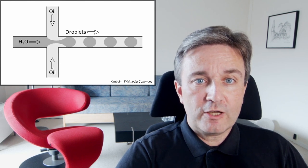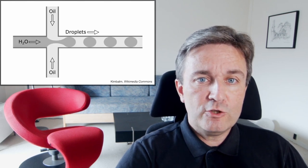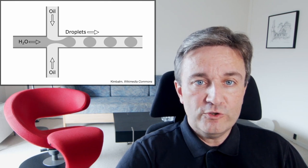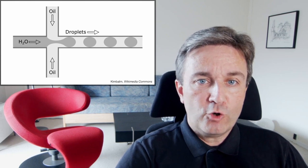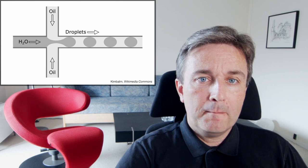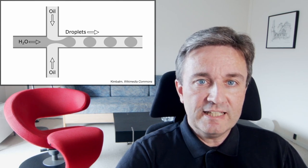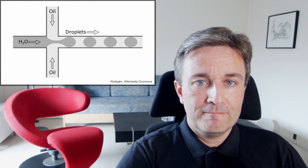The latter is done with a setup like this. Imagine you have water coming in with cells in it, and you have oil coming in the other direction, pinching off tiny droplets that each contain at most one cell.